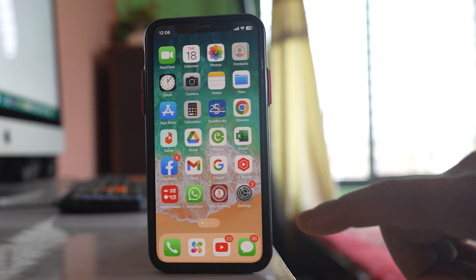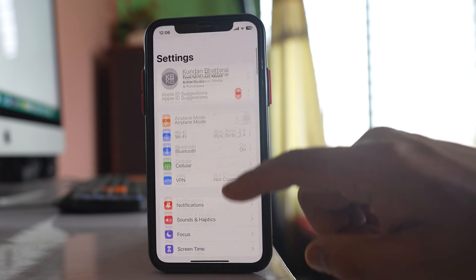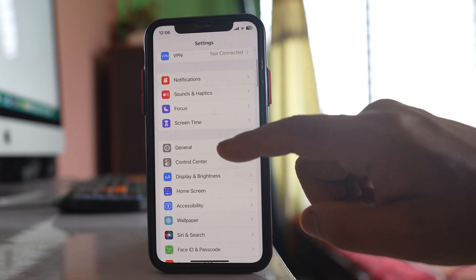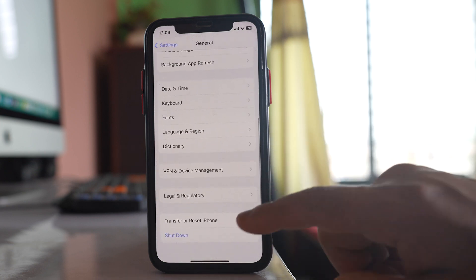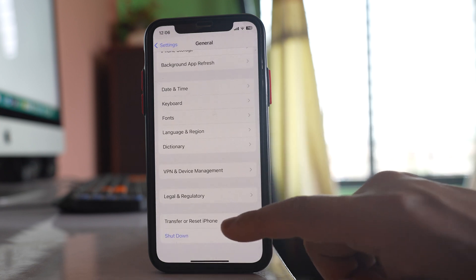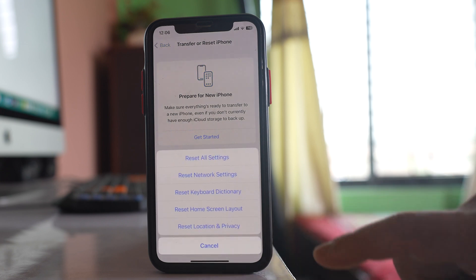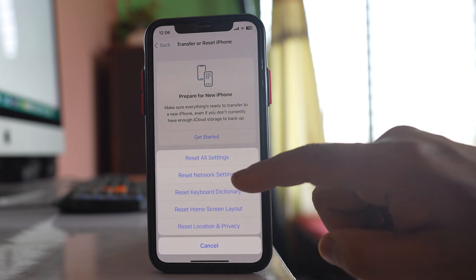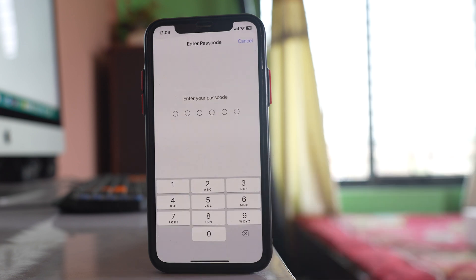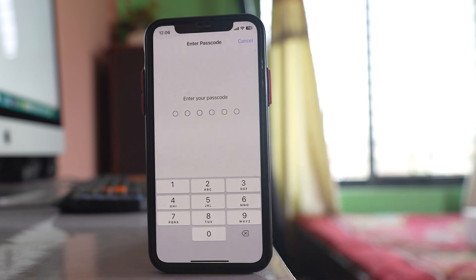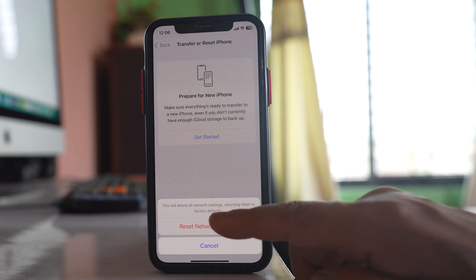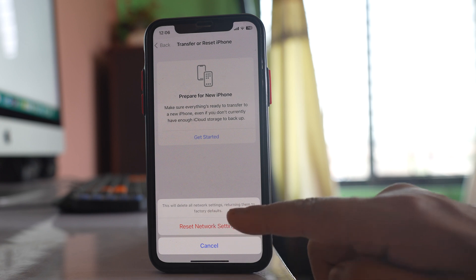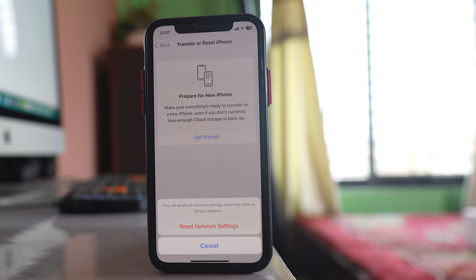And last thing that you can do is you can go to settings, go to general, go to transfer or reset iPhone, go to reset. Select reset network settings. Enter the passcode and what happens is this will delete all network settings returning them to the factory default.